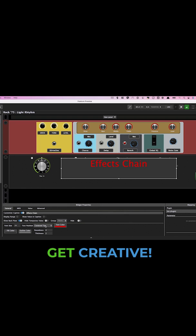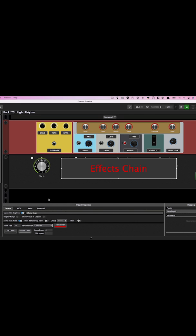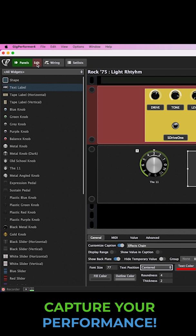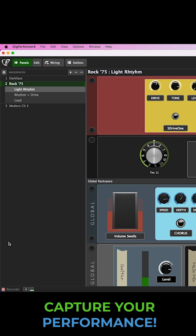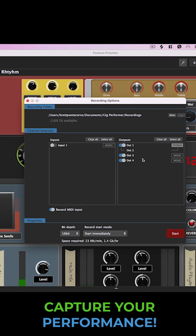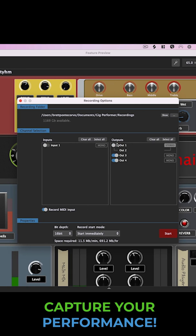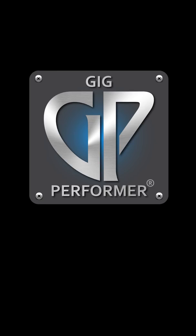And once you've got everything designed and ready to go, Gig Performer now allows you to record your performance exactly the way you would hear it in the house by enabling audio output recording.